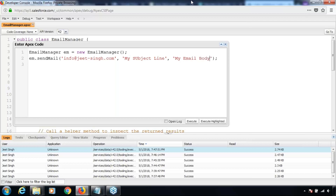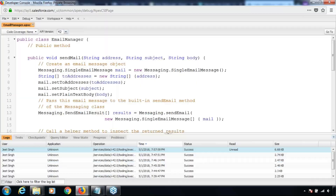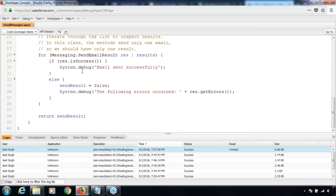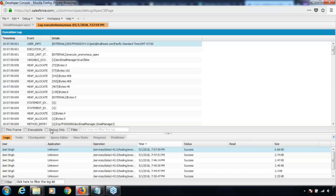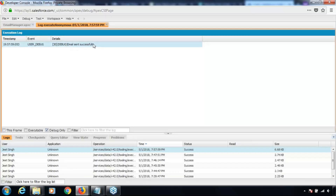These are three parameters of screen type. Let's execute this. Now we can go and check the debug log because we have written code for checking whether the email was sent successfully or not. Let me open the debug logs — it says 'email sent successfully'. So that's it.